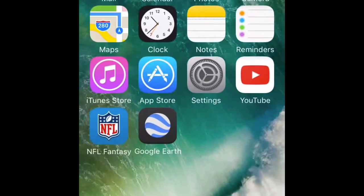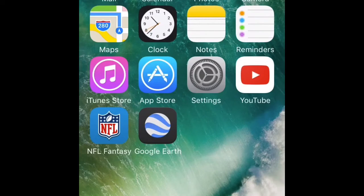Okay guys, so today I'm going to be showing you how to download a YouTube video to your camera.